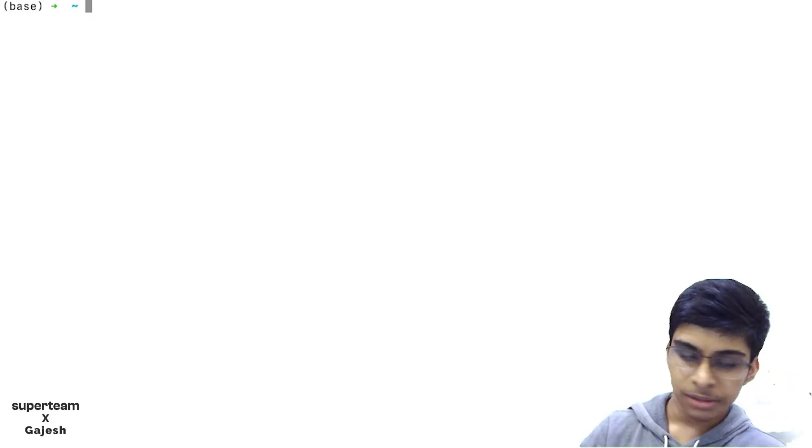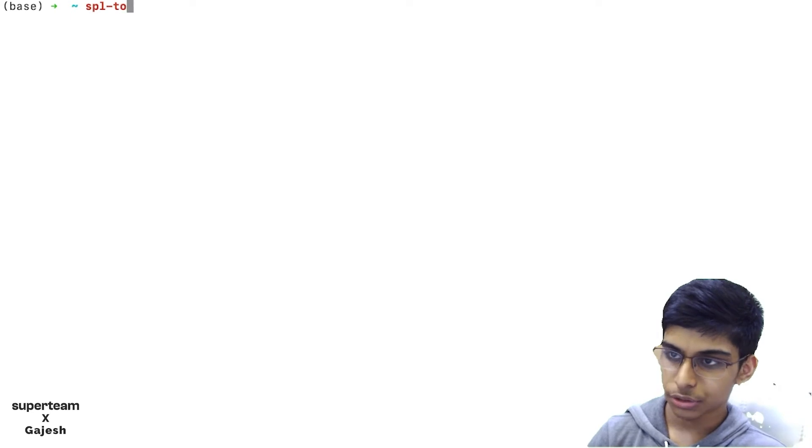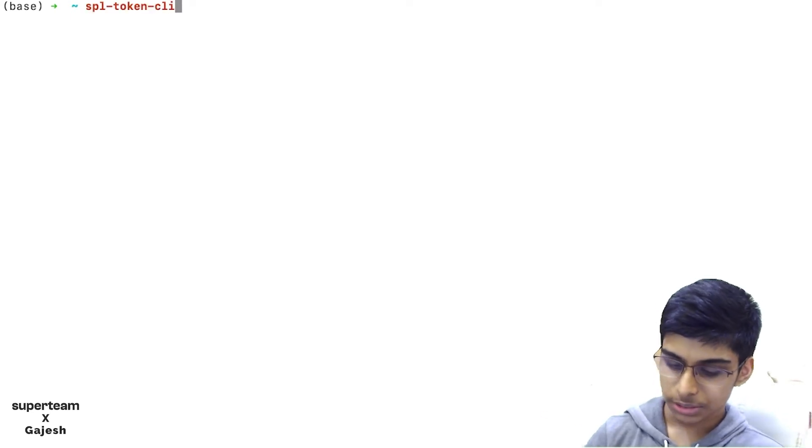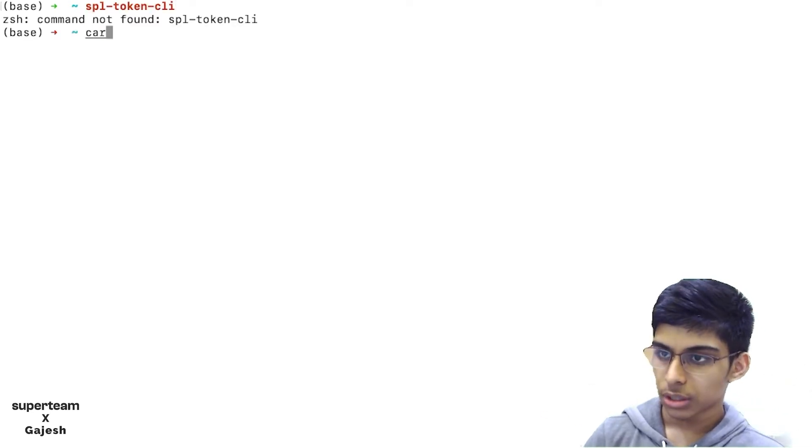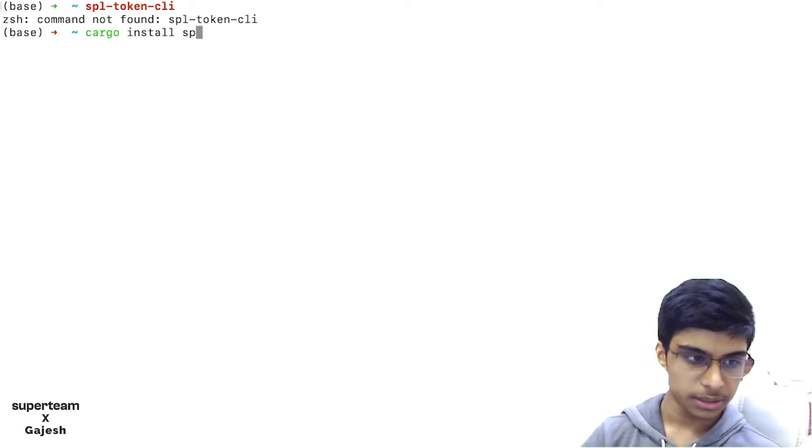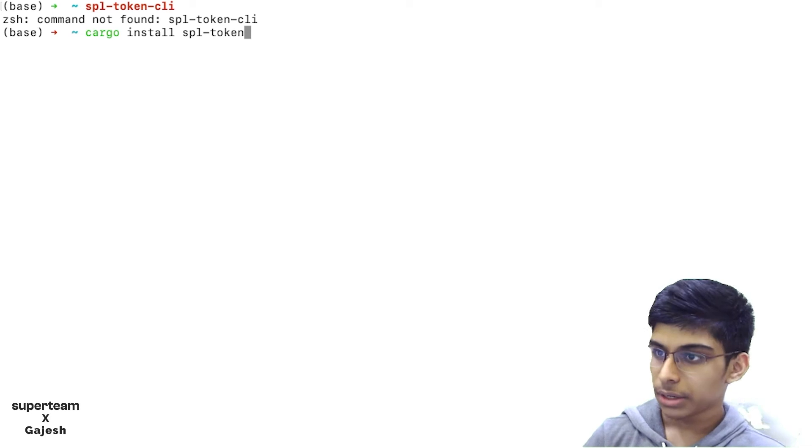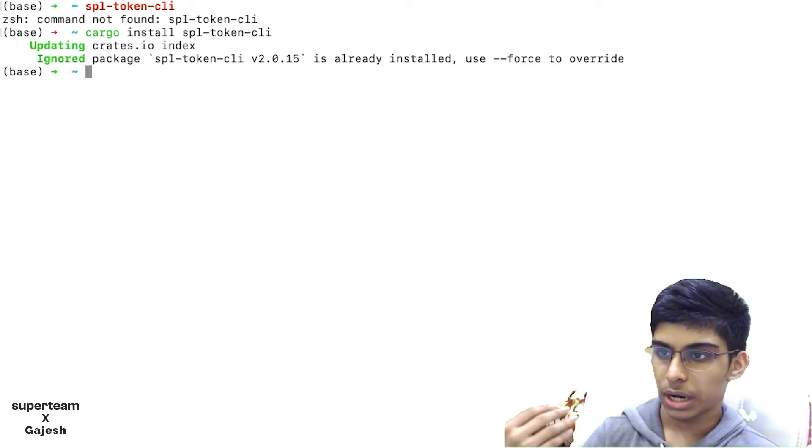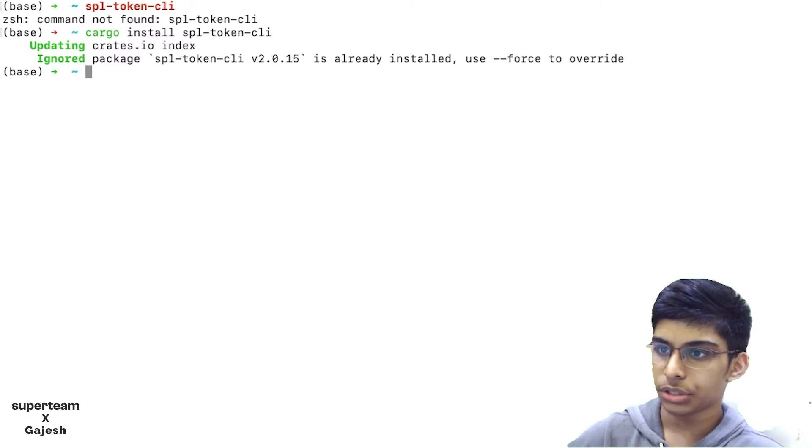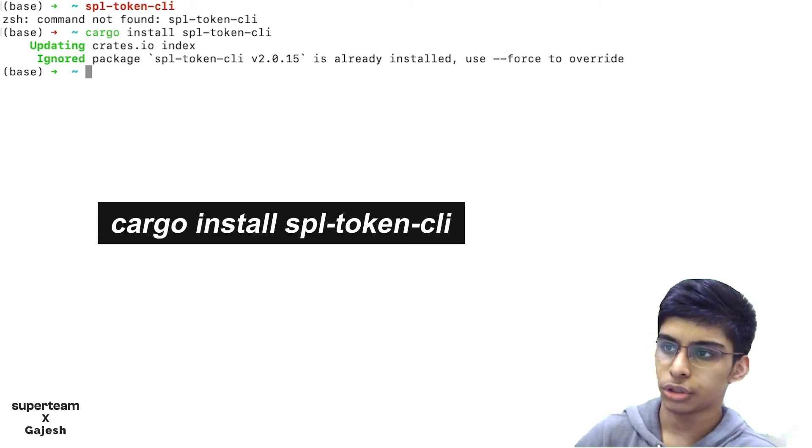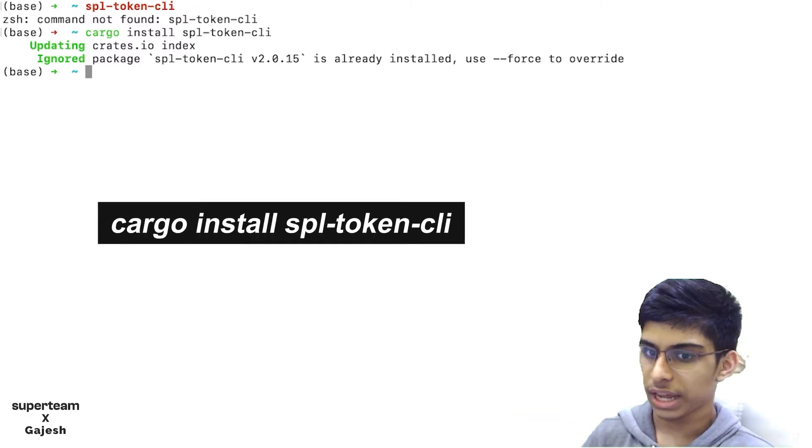We'll begin by installing the SPL token CLI. It's a Rust package which we'll be using to interact with the SPL token program and to create our own shitcoin. I've already installed it, but you can install it with cargo install SPL-Token-CLI.